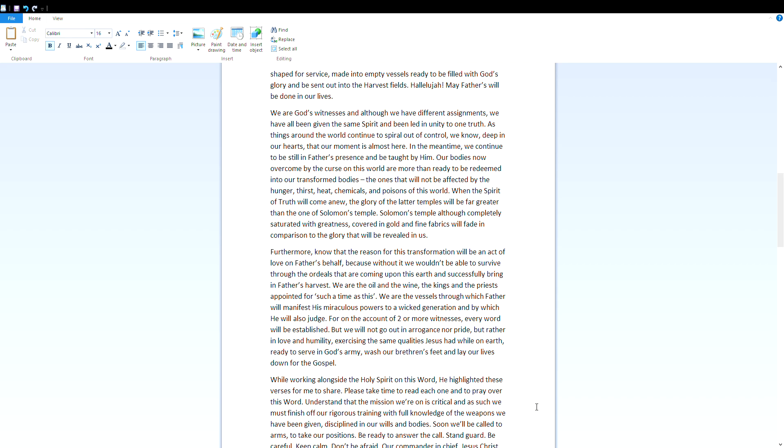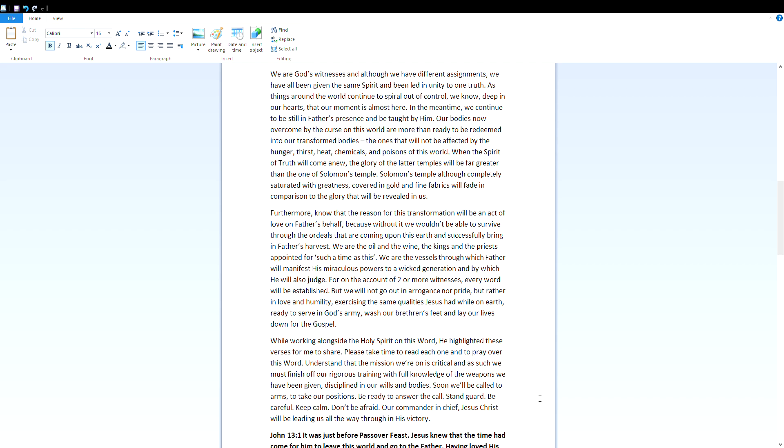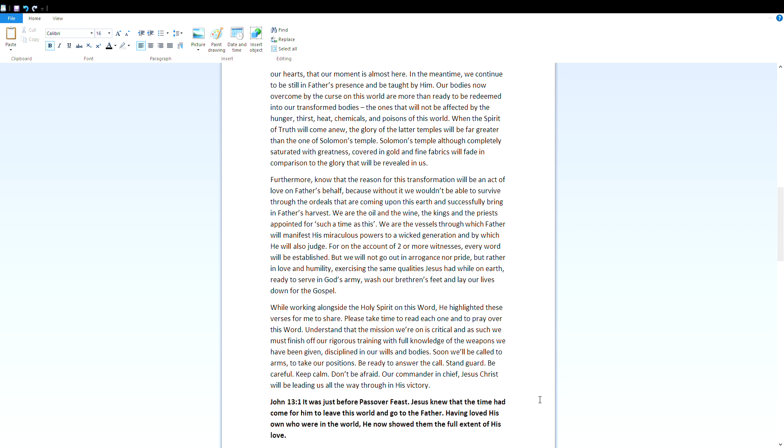Furthermore, know that the reason for this transformation will be an act of love on Father's behalf, because without it we wouldn't be able to survive through the ordeals that are coming upon this earth and successfully bring in Father's harvest. We are the oil and the wine, the kings and the priests appointed for such a time as this. We are the vessels through which Father will manifest his miraculous powers to a wicked generation, and by which he will also judge. For an account of two or more witnesses, every word will be established. But we will not go out in arrogance nor pride, but rather in love and humility, exercising the same qualities Jesus had.